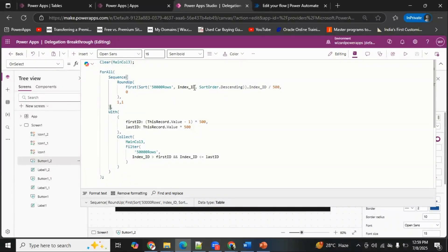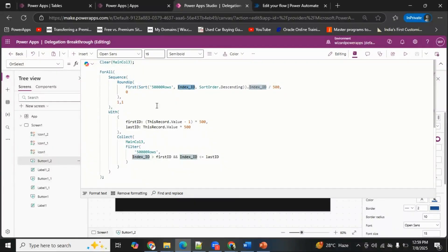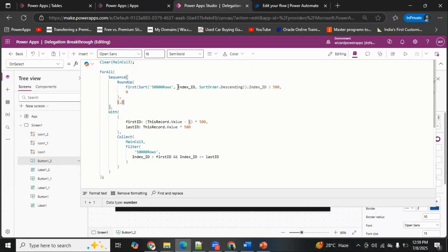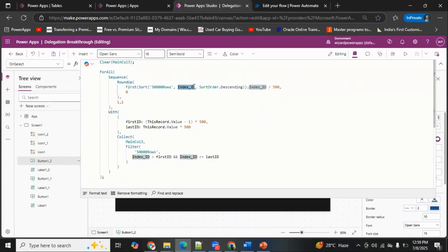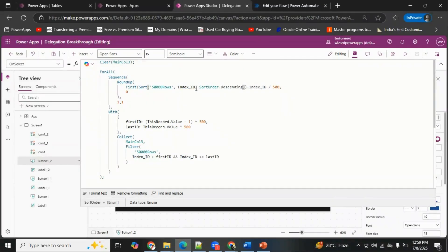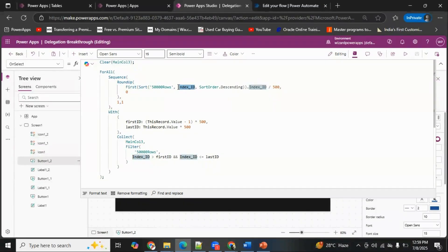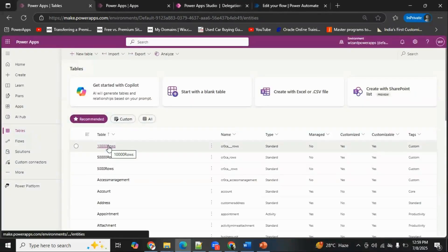The Index ID column plays the most important role in this logic. The Sequence function with '1, 1' means it will always run sequentially, getting the least record count one by one. The Index ID column is a custom column you must create — it must be a number field and it must be incremental. I'll go to one of my tables to show you this.